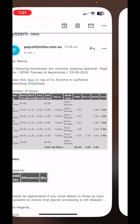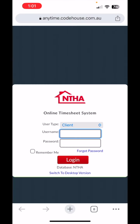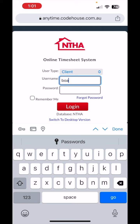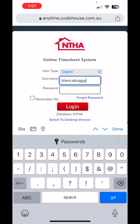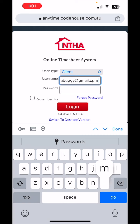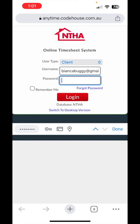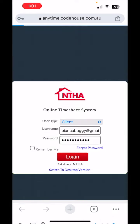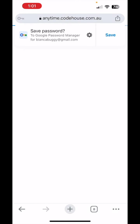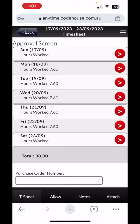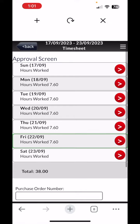What you'll do is click the button there, and this will take you to the login. You just put your login details — make sure you've selected it as a client. If you have your password saved, it would pre-fill for you. We'll just wait for that to load, and this will come up like that.